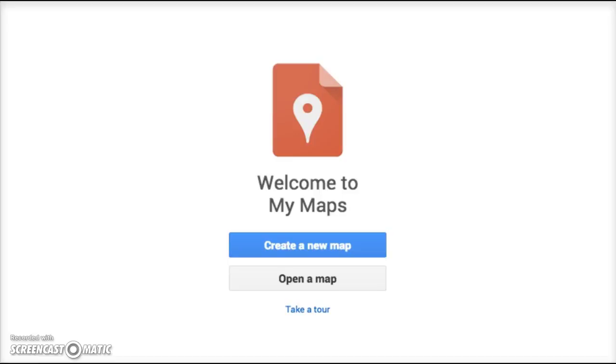Hello and welcome to a screencast on how to use My Maps by Google. The first question that many people have is how on earth do I get to My Maps? Well, it's really quite simple.